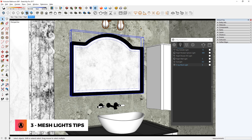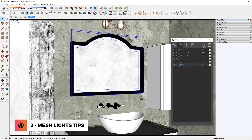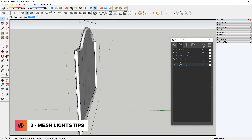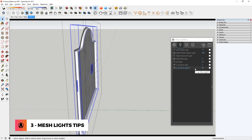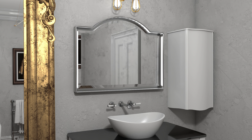Tip 3: Mesh light tips. There are times when you need the light to be in an odd shape. For example, in this scene I have a mirror that I want to have LED strip lights all around the perimeter. To create the light, I can go to the components and select the geometry that represents the light, then make it into a group, and use this button here to turn it into a mesh light. Now let's render it again to see how it looks. Pretty cool!